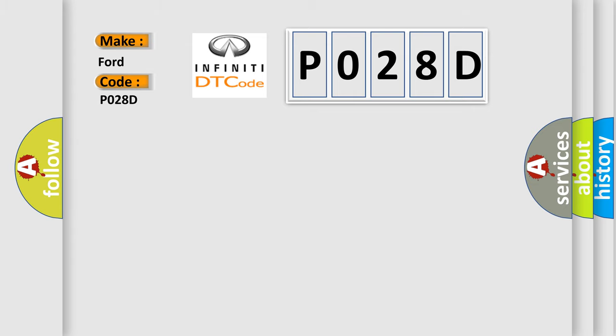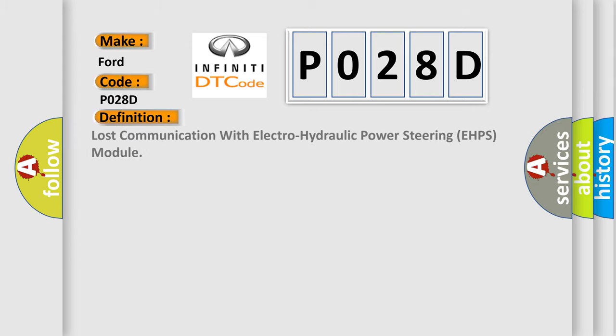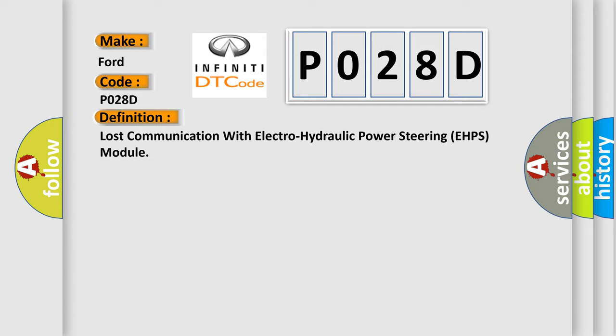The basic definition is: Lost communication with electro-hydraulic power steering eHPS module. And now this is a short description of this DTC code.